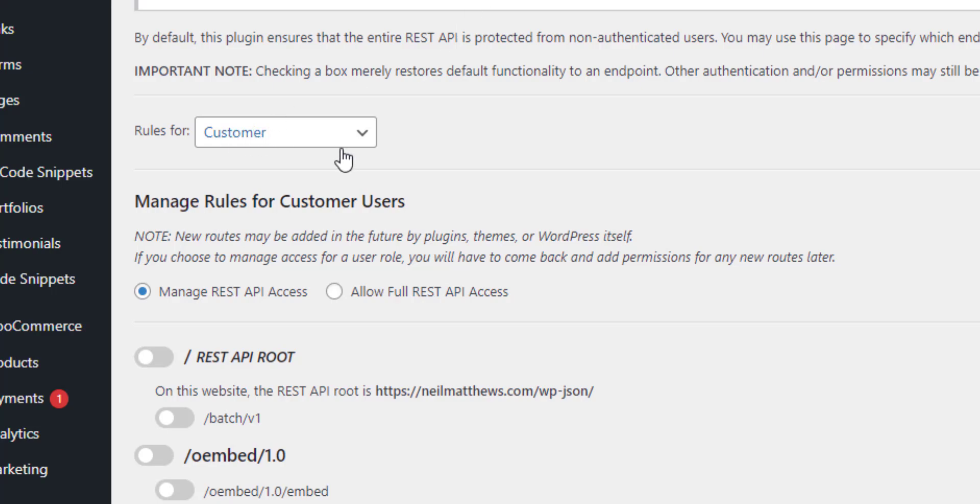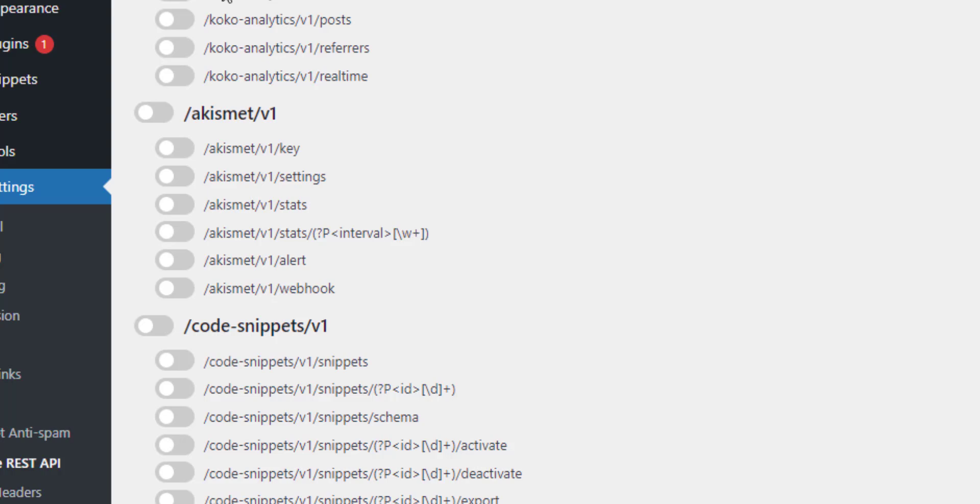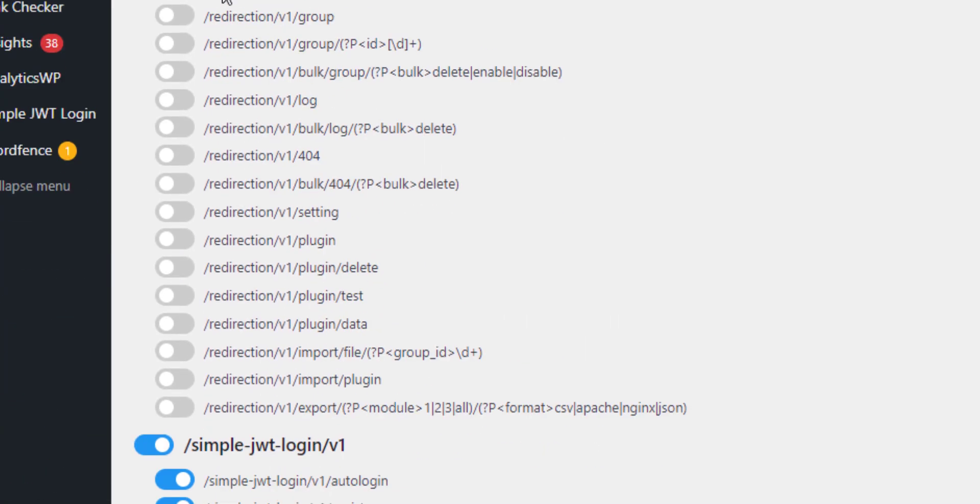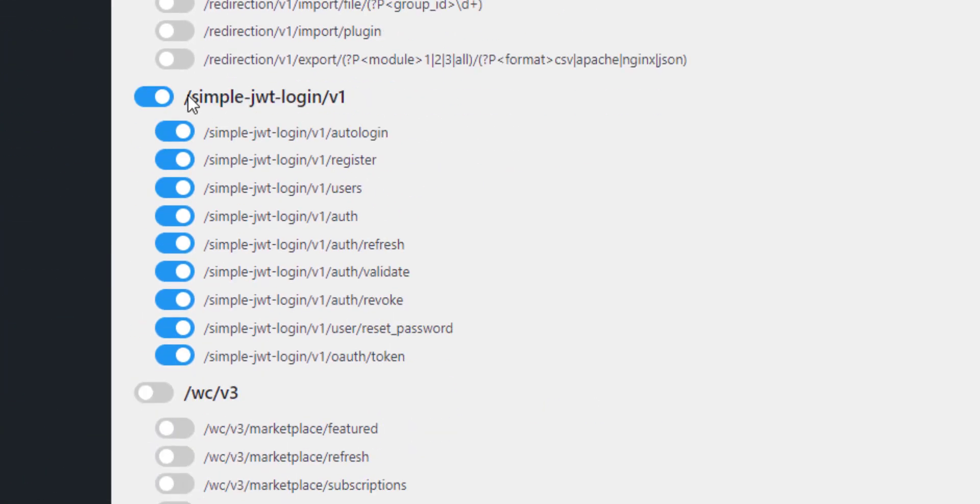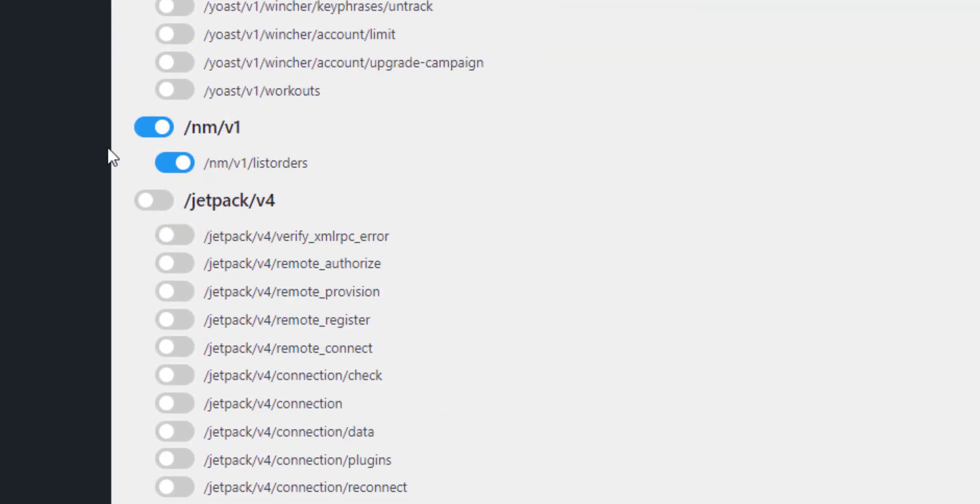So for this particular customer I've restricted a lot of the REST API. I'm allowing them to log in using simple JWT. There's a video about that coming up on Friday and I've also granularly allowed them to list their own orders. So that's the endpoint I created last week.